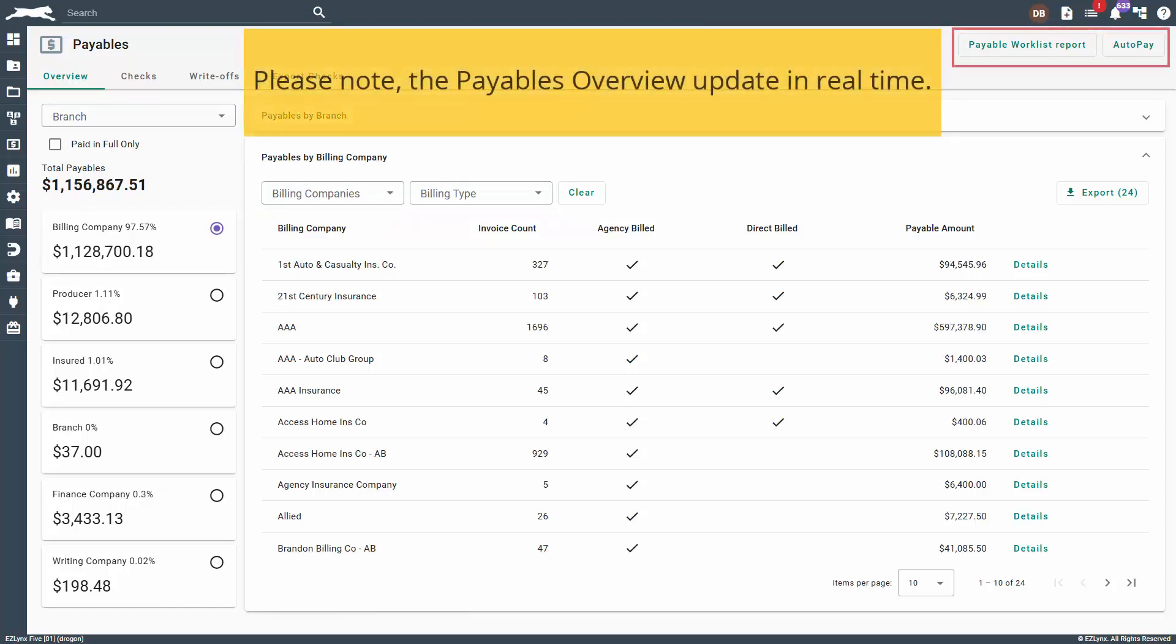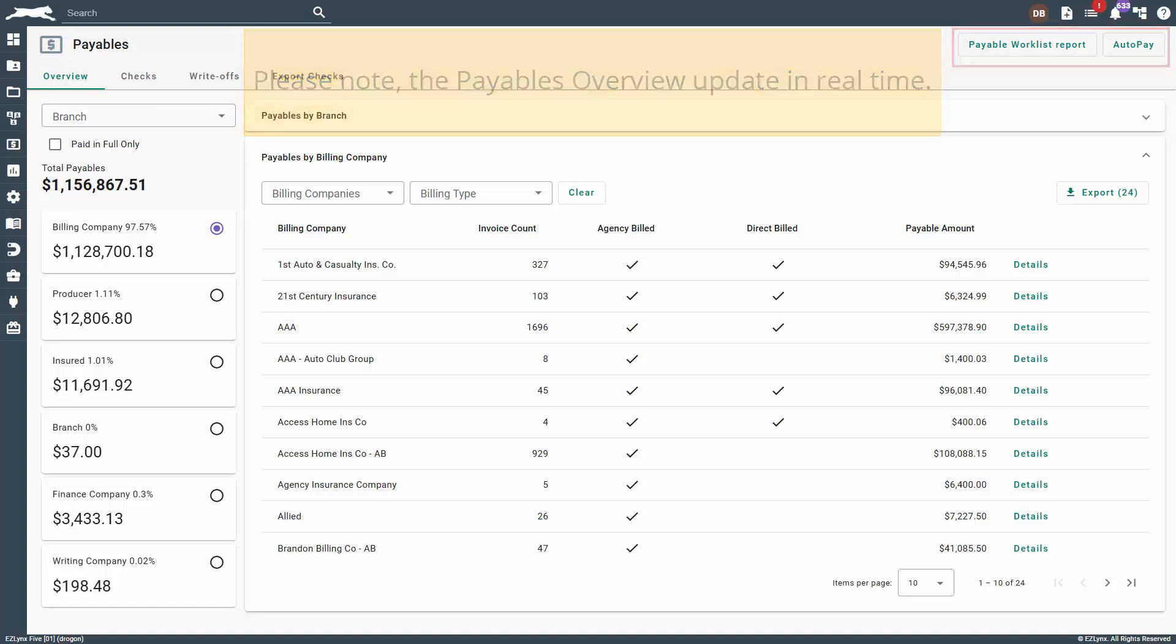After reviewing the payables, you can link directly to Autopay to create checks quickly or link directly to the payable worklist. The payables overview will update in real time. You can view payable details by clicking details next to any payee balance. The system will show you exactly which line items are creating a balance.